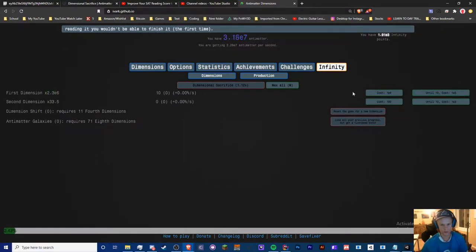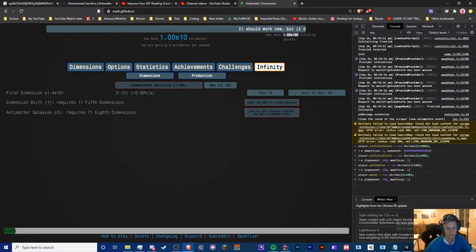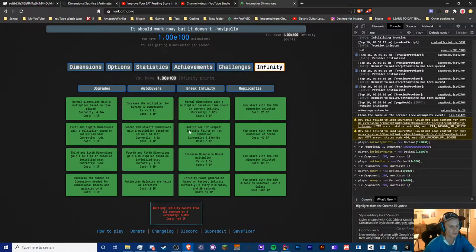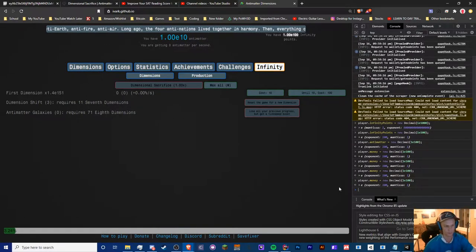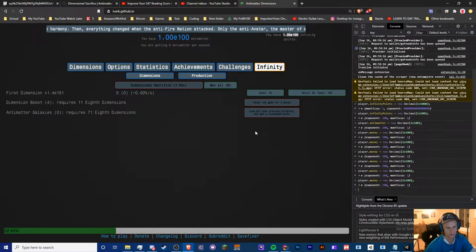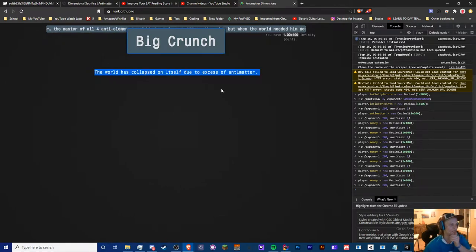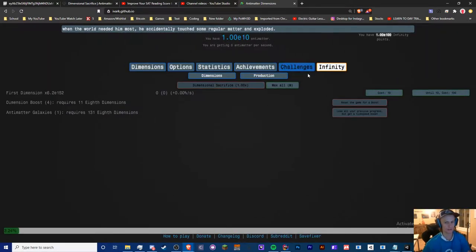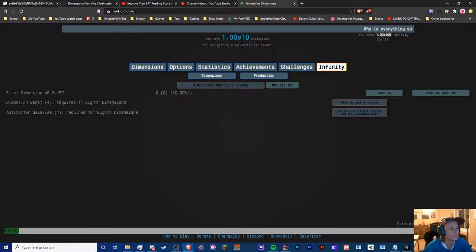Let's see what happens if we reset this. The boost is not being applied — 'dimension boost and galaxies are completely useless.' I kept doing a few and the boost is just not effective. I did some more testing and confirmed: galaxies are useless. So basically what I'm going to do is block off antimatter galaxies and dimension boosts so they do absolutely nothing.